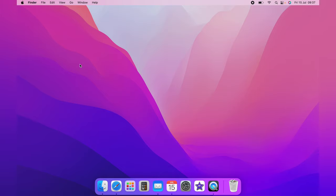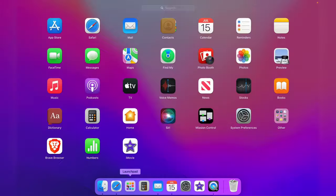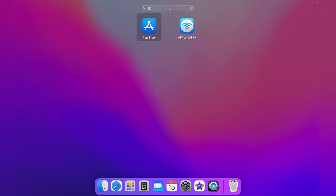You first want to head down to the dock and click the launch pad. And from the launch pad, you want to come up to App Store. If you can't see the App Store, you can use the search box to search out App Store.